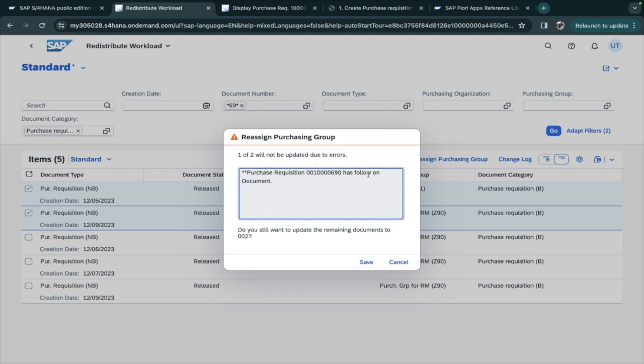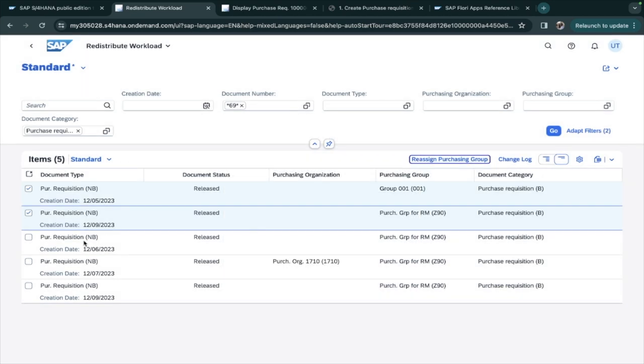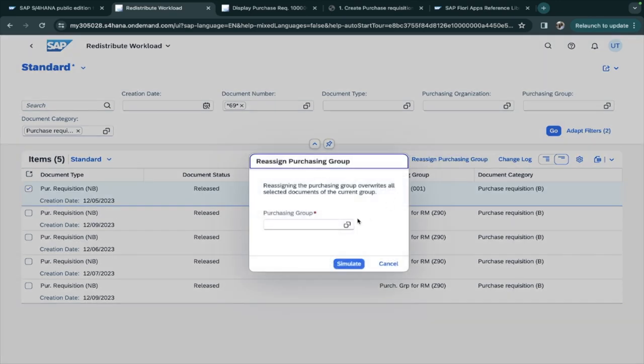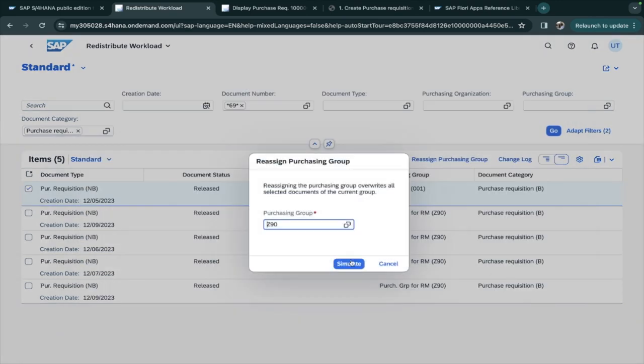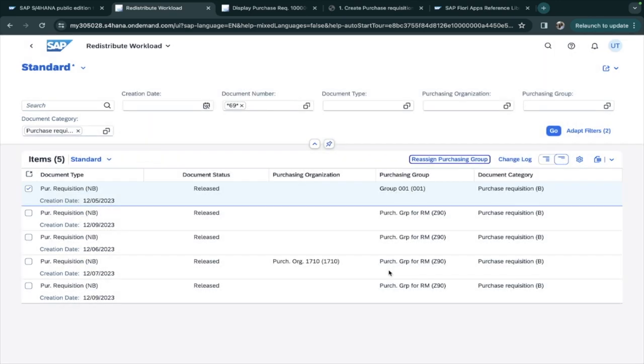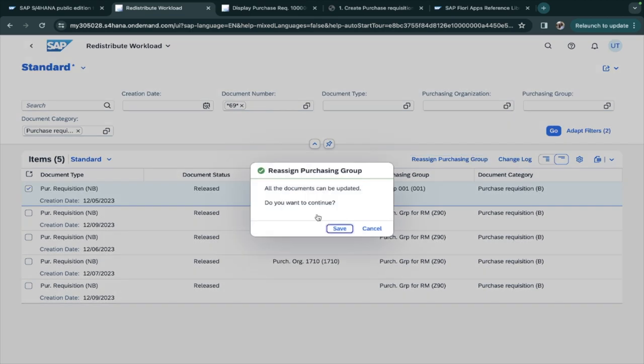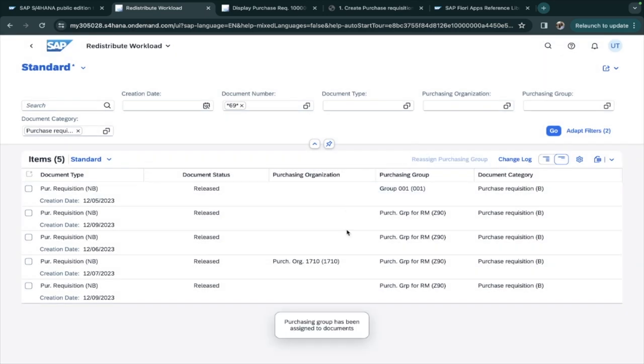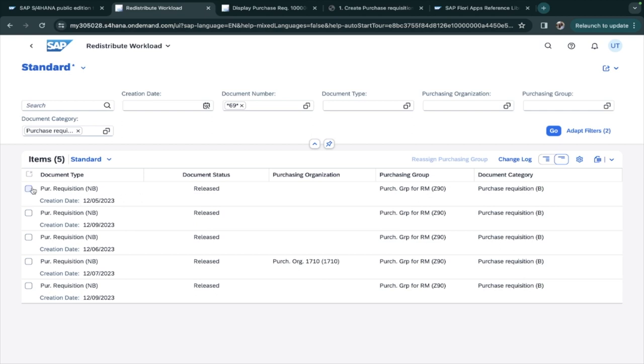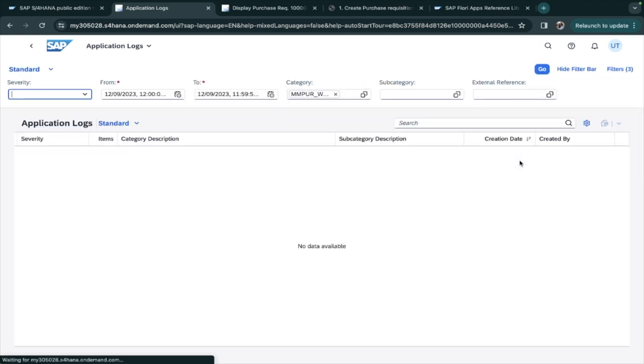A follow-on document is created, I will just remove this. I will check for this one. Yes, all the documents can be updated. Do you want to continue? Yes. And if you see here, the purchasing group is changed. Now if you want to see the log, you can go here and see the change log.